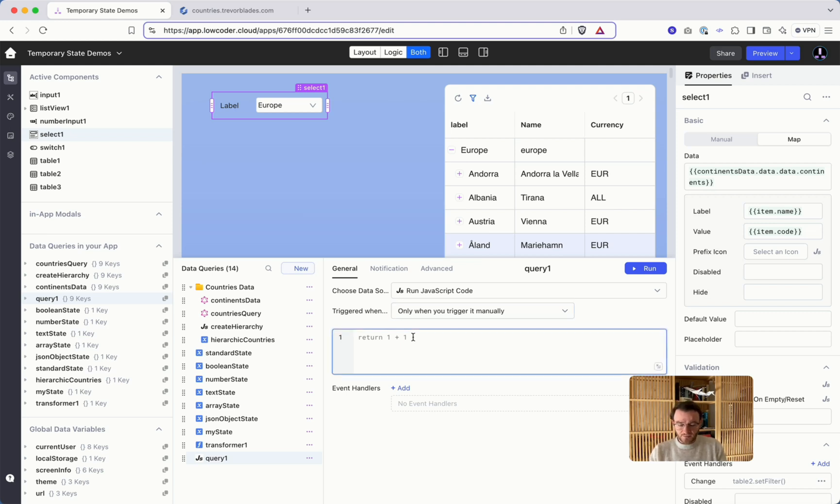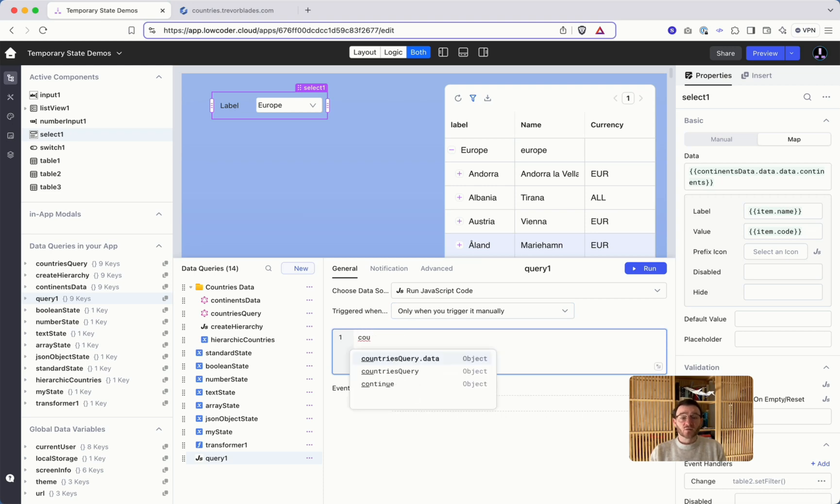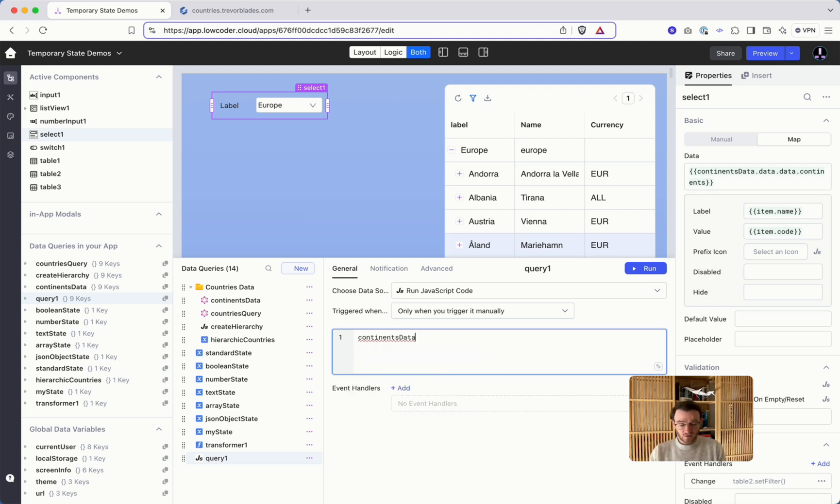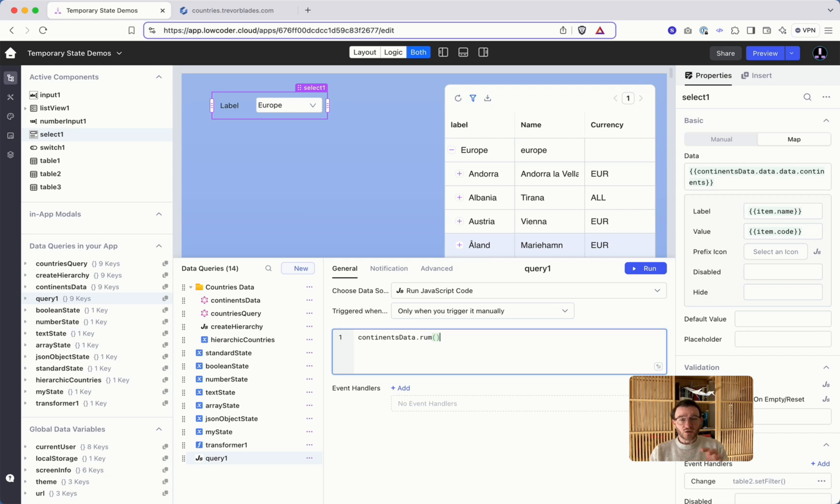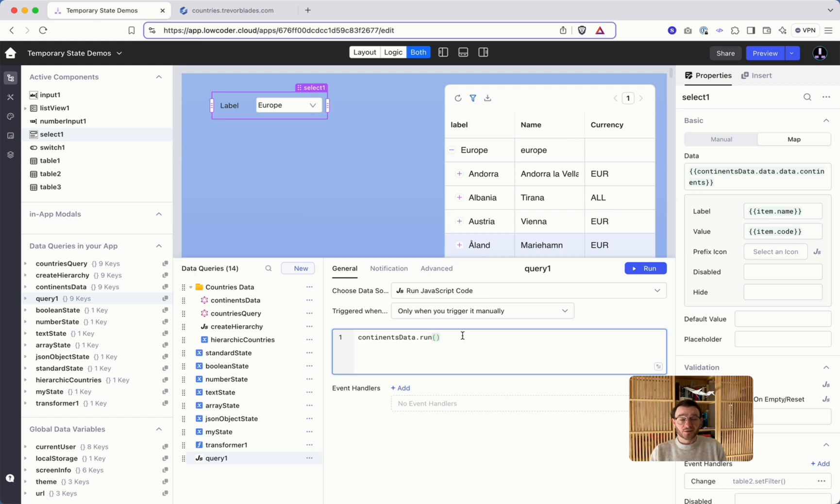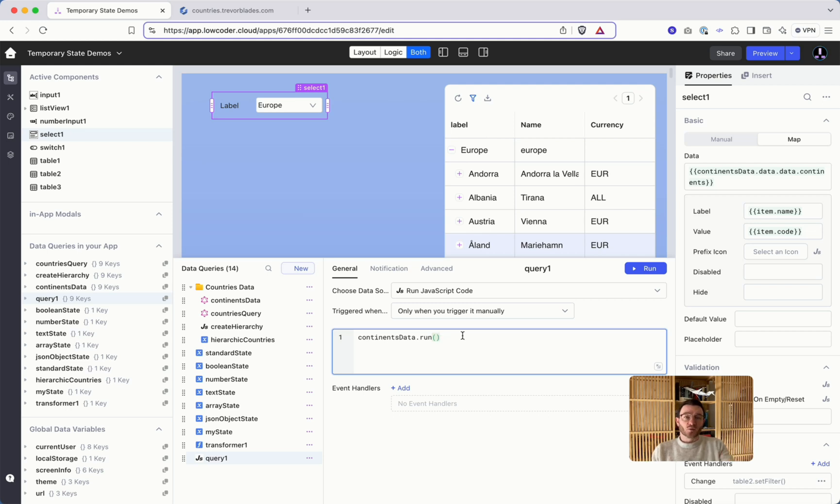also do it here because you have the possibility to say that my countries run only happens after the continents. So we have continents data dot run something like this and this run function gives you a so-called promise and you can work then with the promise notation. So only when this, actually it's not run but run, let's not be drunk here, and if the continents data was run it gives a promise fulfilled by then and then you can run here the next data query.